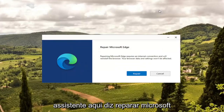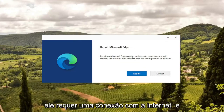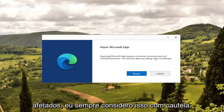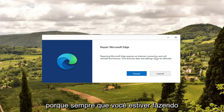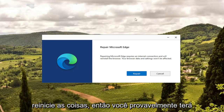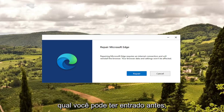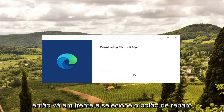It's going to give you a little wizard that says 'Repair Microsoft Edge'. It requires an internet connection and will reinstall the browser — your browser data and settings won't be affected. I always take that with a grain of salt because it very likely may reset some things, so you may have to sign back into websites you were previously signed into. Go ahead and select the Repair button.